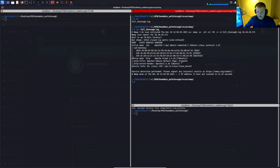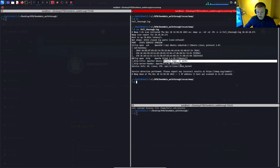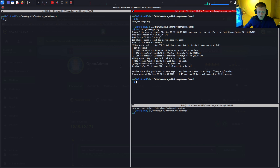The scan shows two ports open. Port 22 is an SSH service running OpenSSH 7.6 on Ubuntu. We also have a web server on port 80 — it's an Apache web server, and by the title it looks like the default Apache splash page, the 'It Works' page.